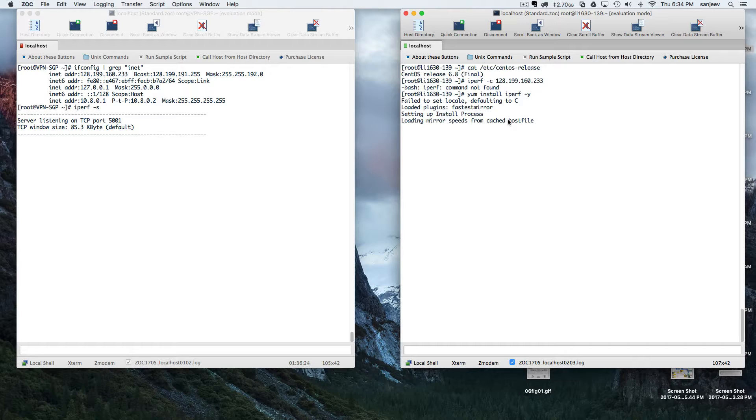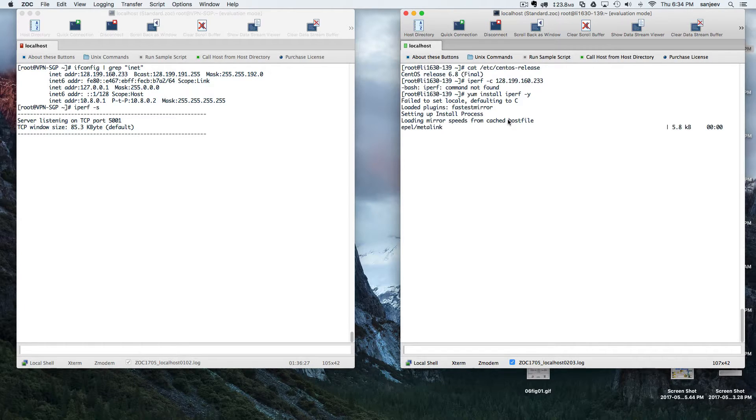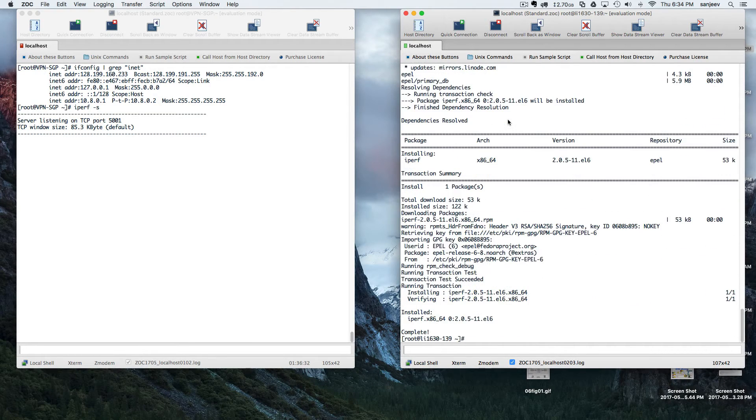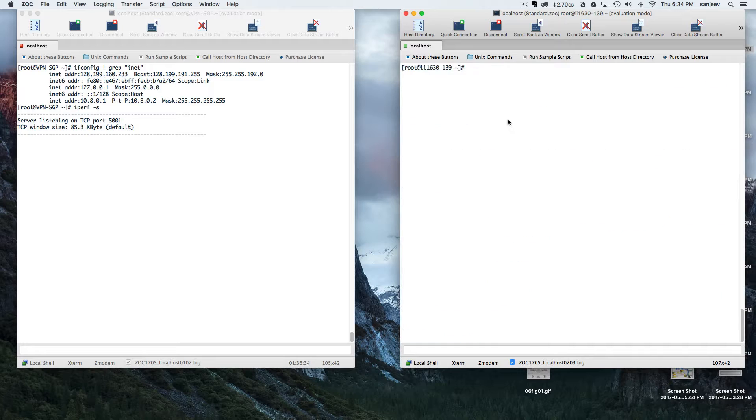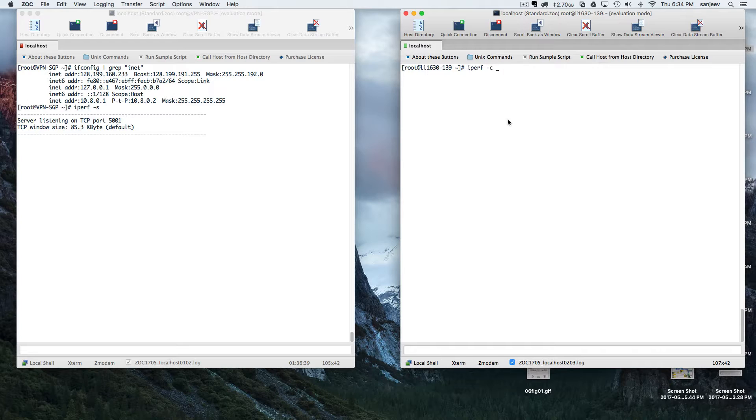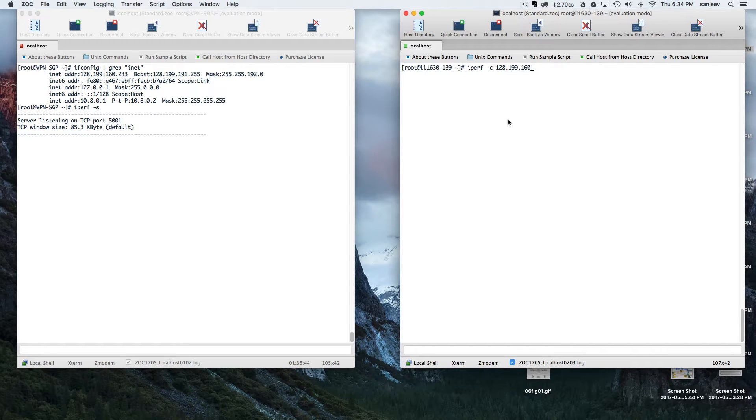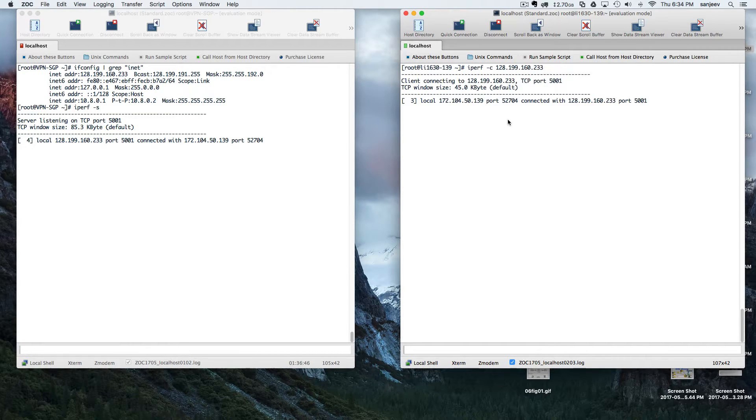I think I forgot to install iPerf there. Okay, so iPerf client 128.199.162.233. As you can see, both servers are now connected. Now it will actually check the speed, so they are just doing some testing.